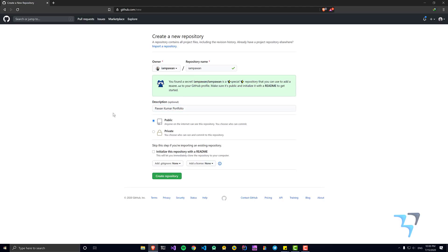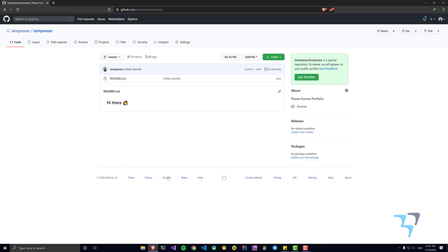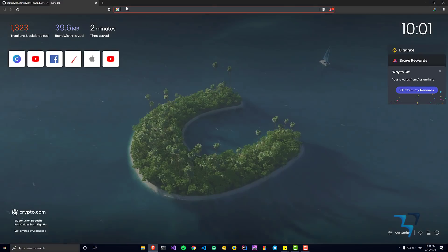This is the first time I'm doing it, so let's see how it goes. You have to check 'initialize this repository with the readme,' because we don't actually have to use an editor — we can directly use GitHub to do this. Create repository, and it will take a while. You can see there is 'Hi there' — that's what GitHub gives you by default.